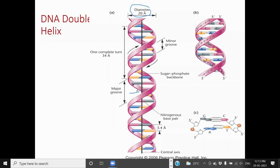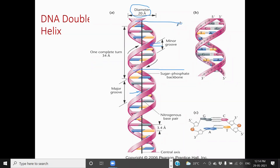This is the major groove, and this is the minor groove — major and minor groove. You can see from here the distance for one turn of the DNA molecule. One turn from here to here — this is one turn. It is calculated as 36 angstroms.